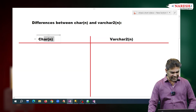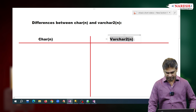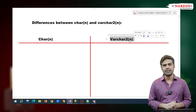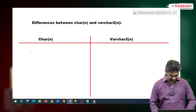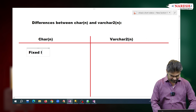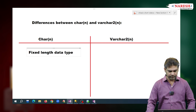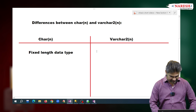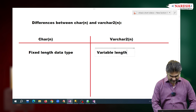Both are used to hold string values only. CHAR data type is used to hold string values, and VARCHAR2 is also used to hold string values. Then what are the differences? The first difference is: CHAR is the fixed-length character data type, whereas VARCHAR2 is the variable-length character data type.